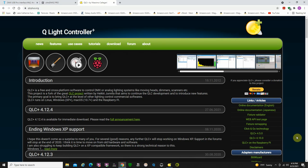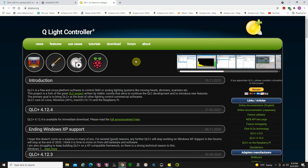Okay, this video is for anybody that works in community theater, and you're a lighting person and you have a light board that's getting old, and you'd like to replace it, but you simply don't have the money to do so. This is a great piece of software that I think you should take a look at.